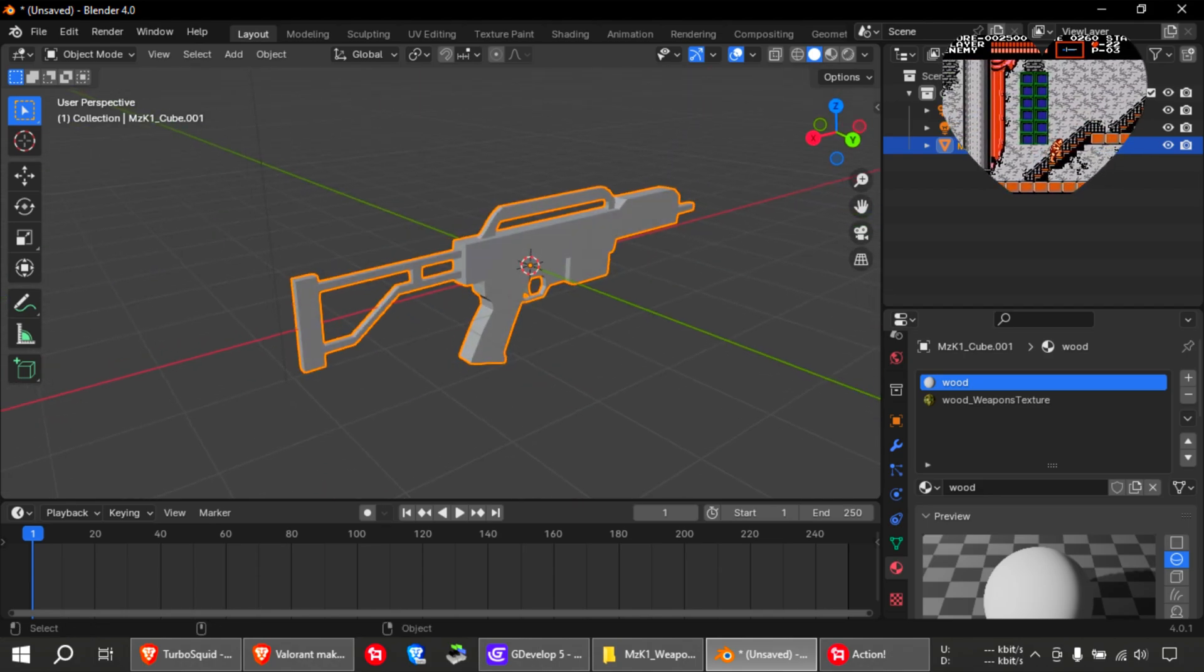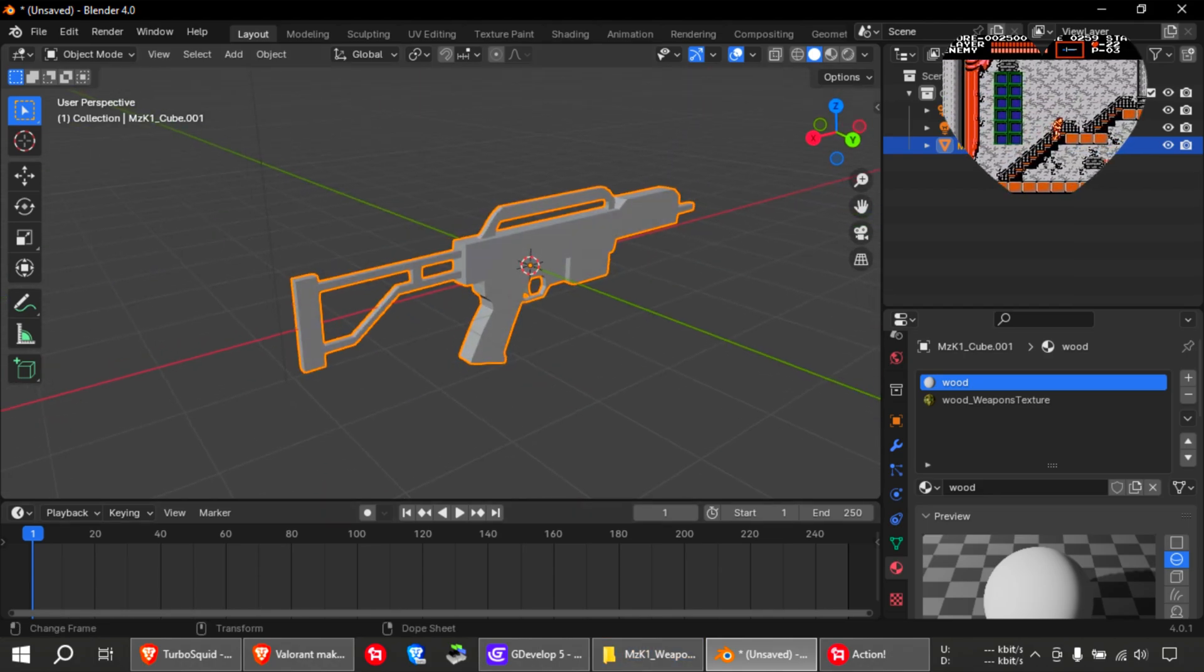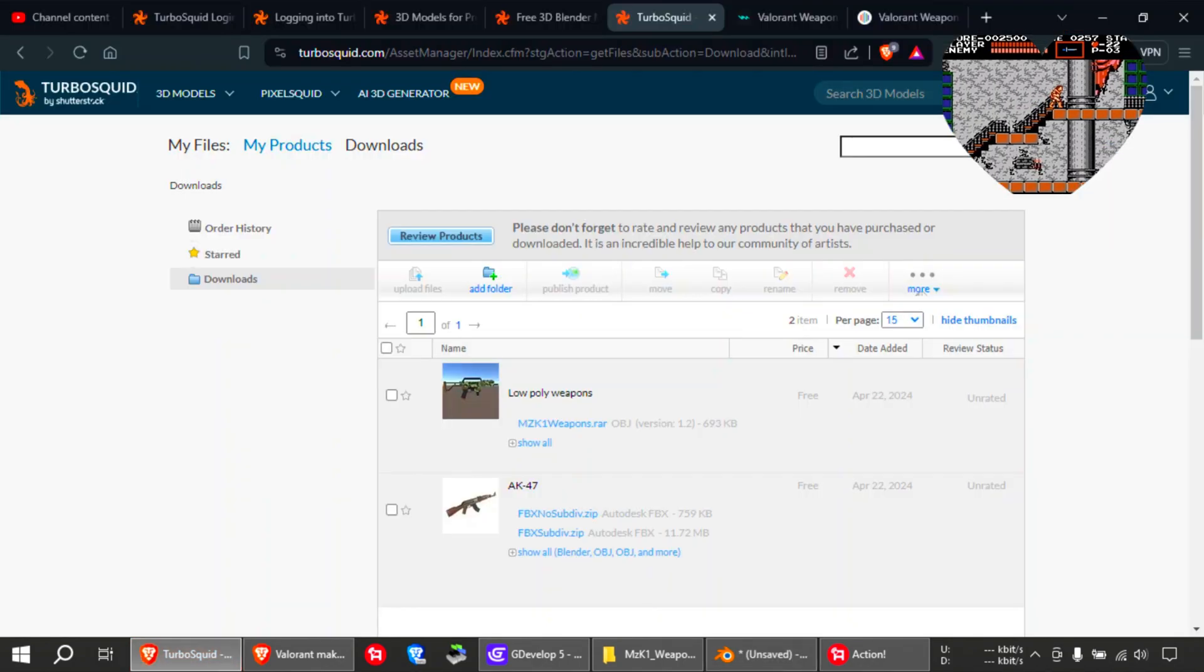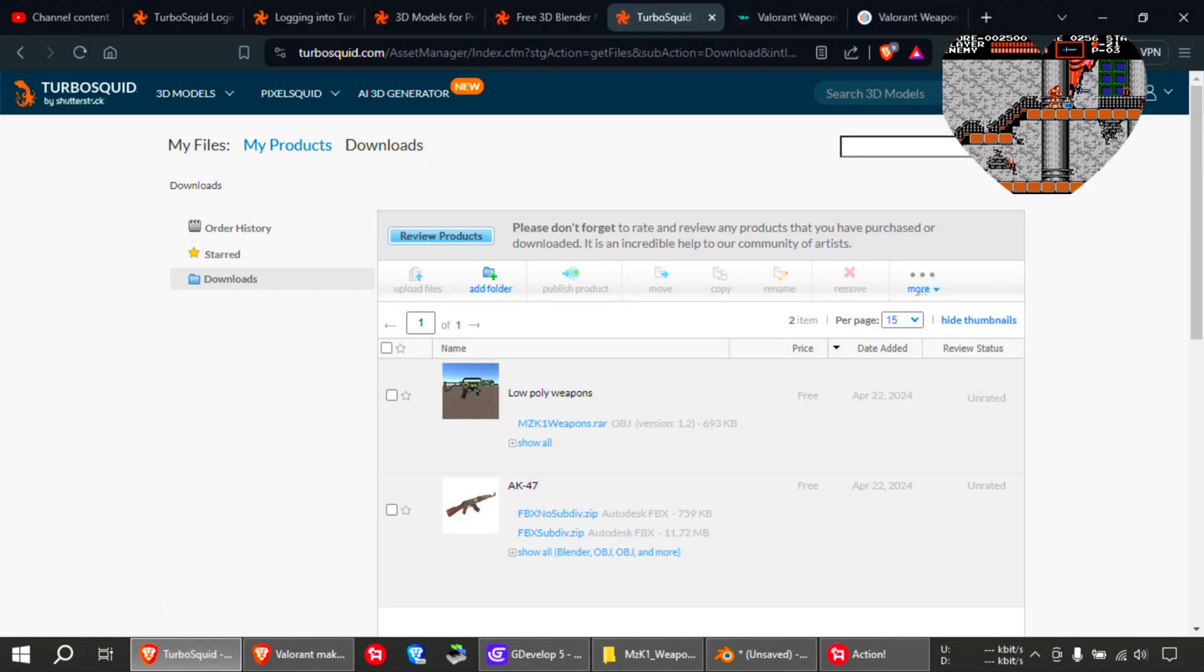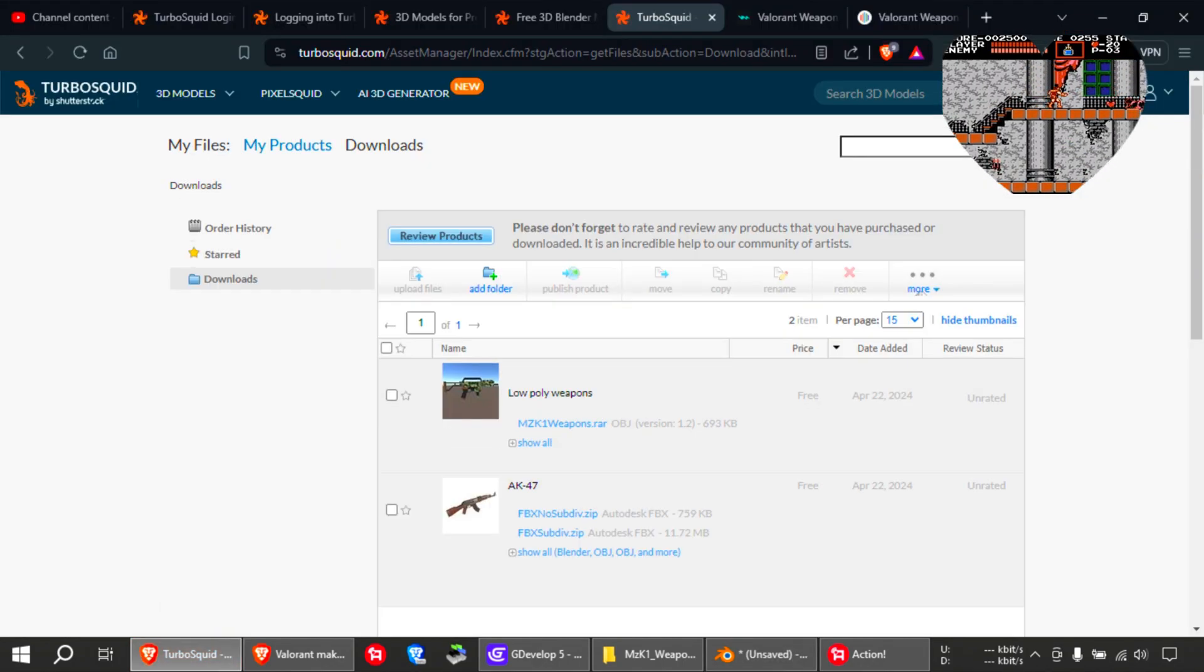Actually, I didn't make this. I got this from TurboSquid. Free 3D model.